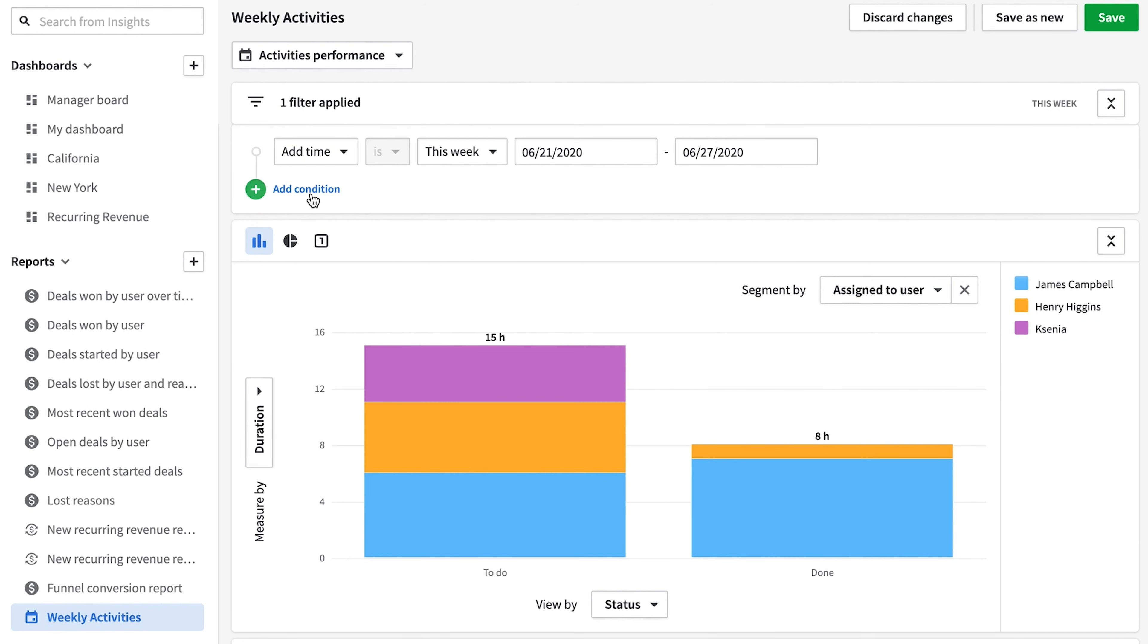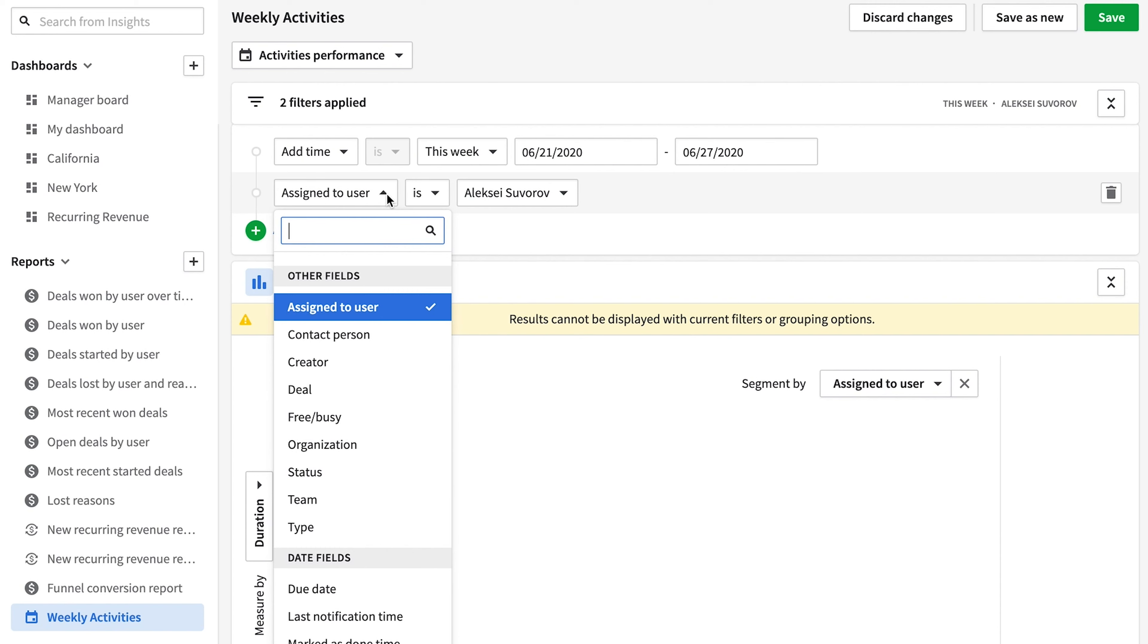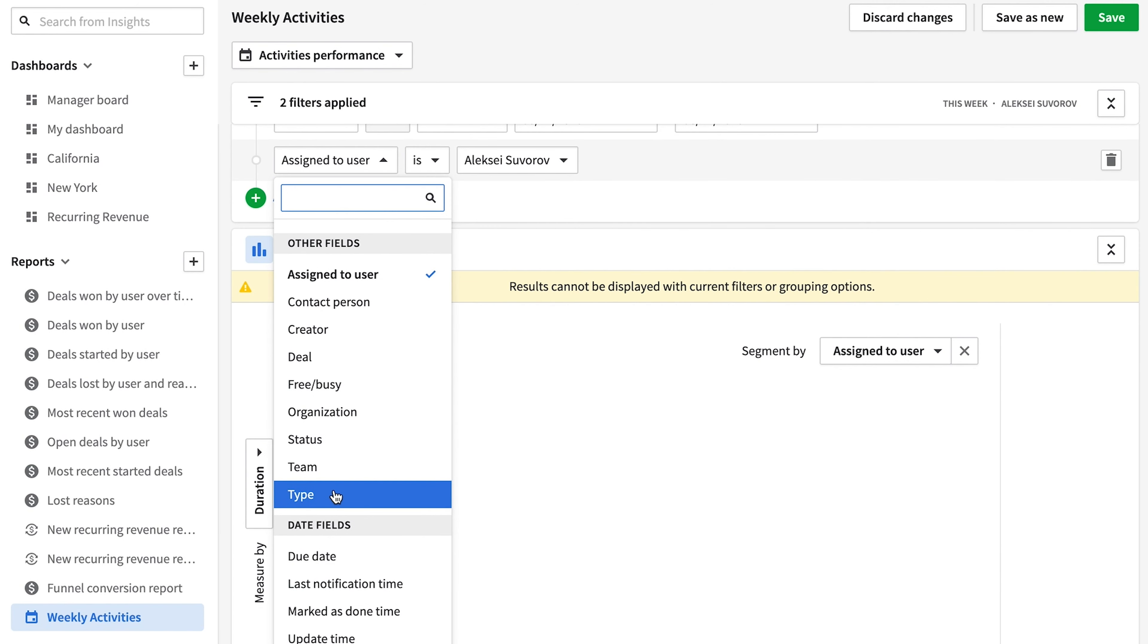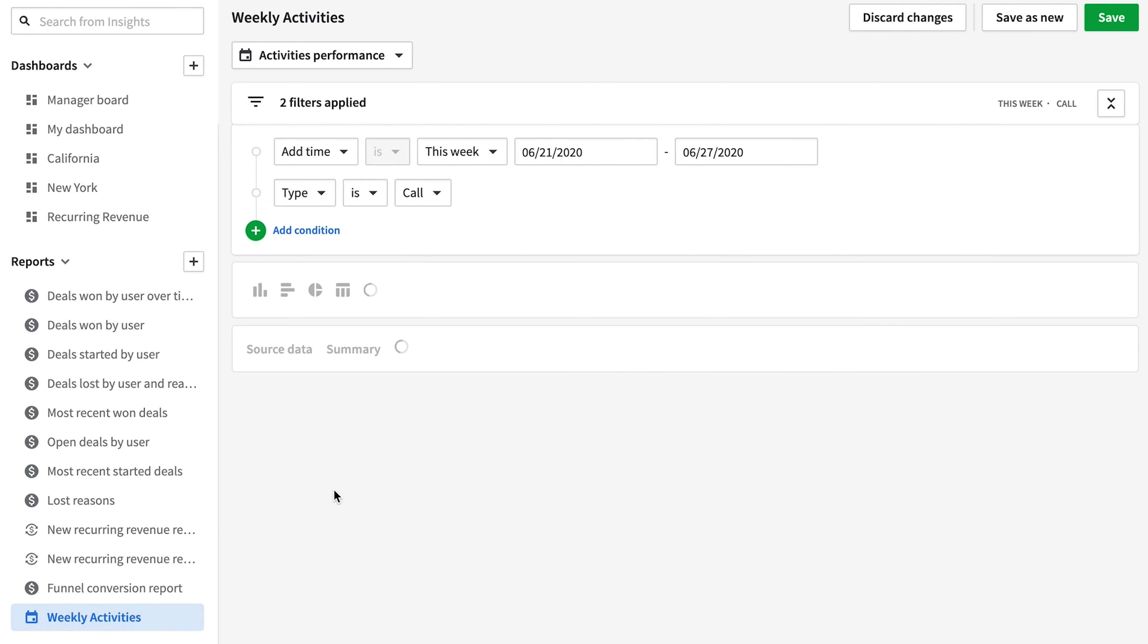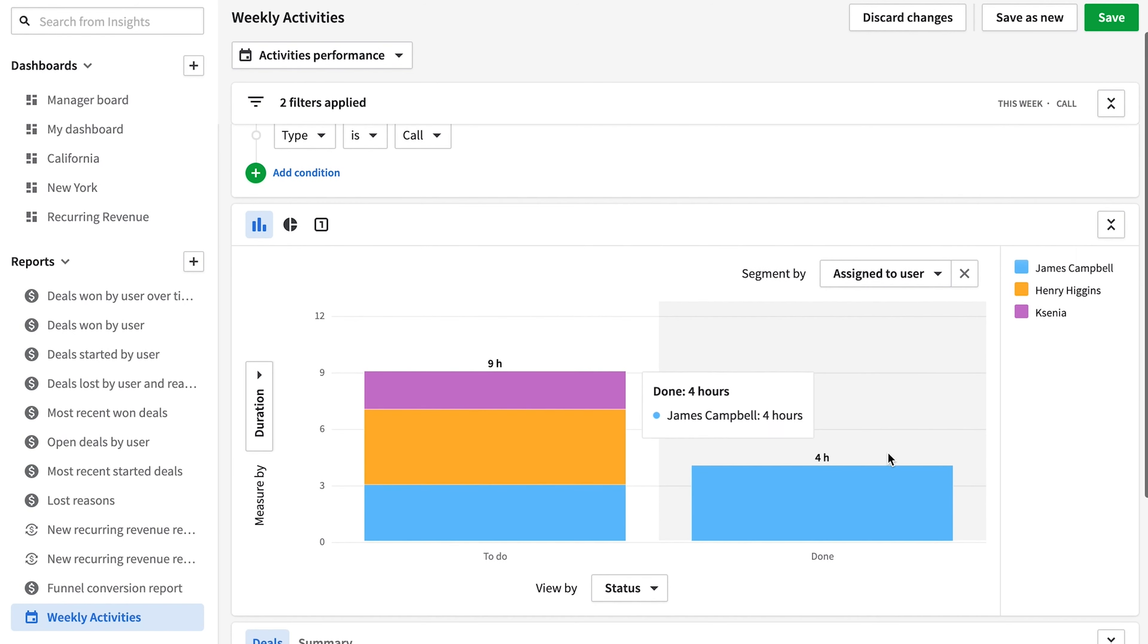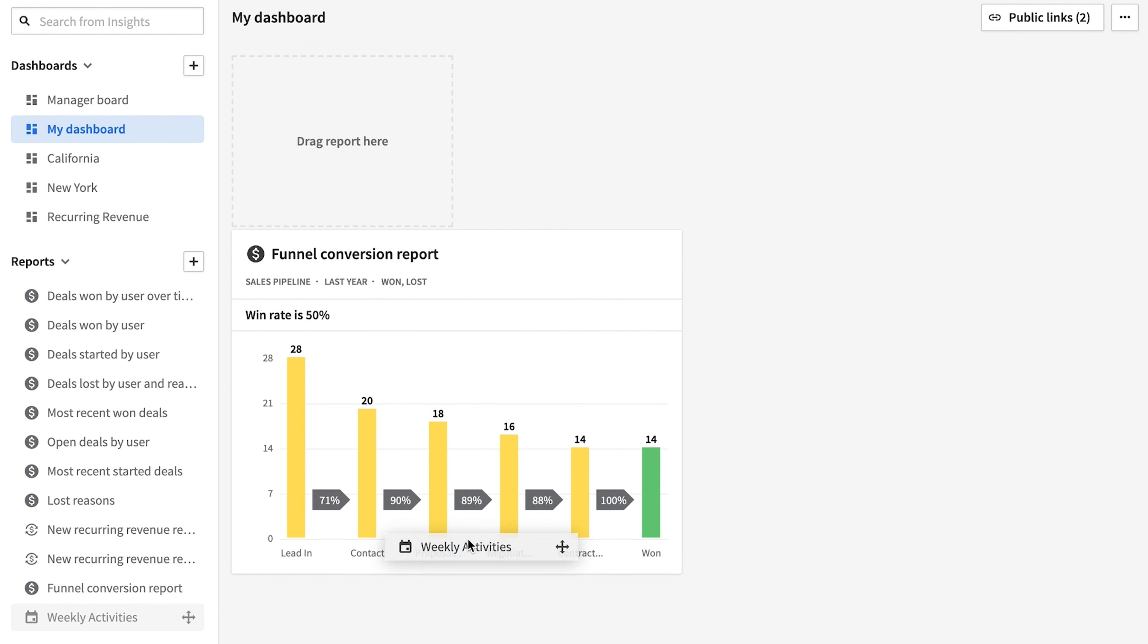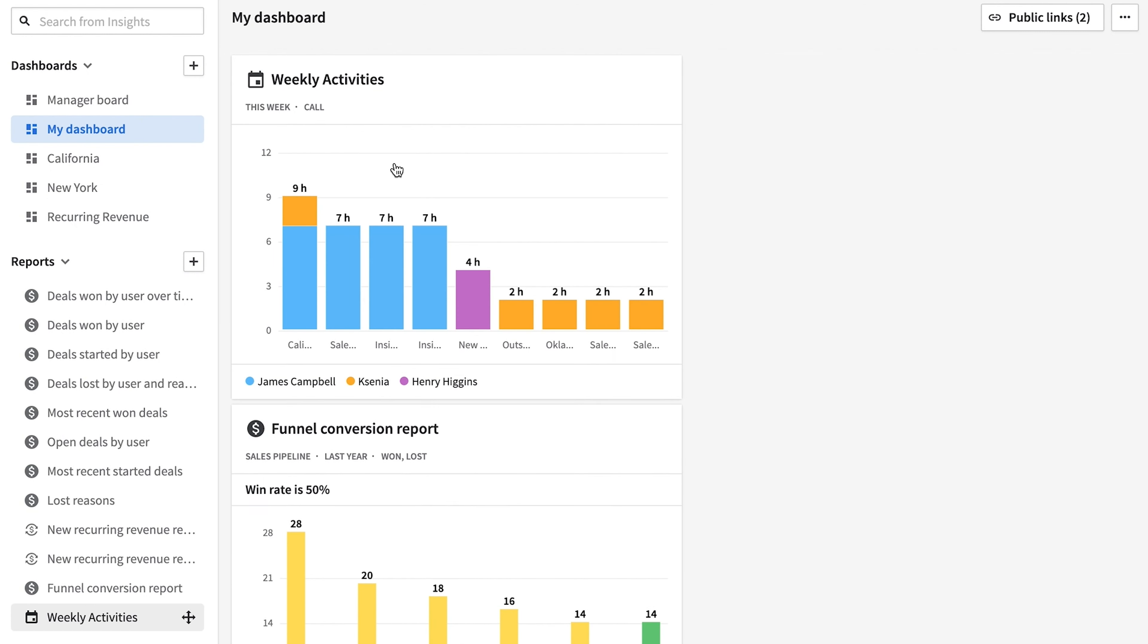But we can go even deeper than that. By applying additional filters to these reports, you can get obnoxiously specific. But as usual, once you're happy with your report, just save it and at any time you can just drag and drop this report to your dashboard.